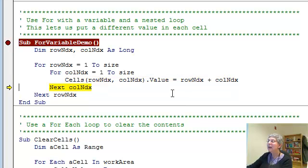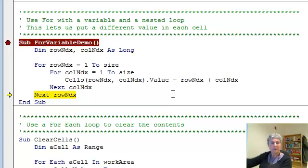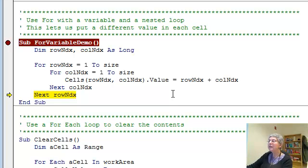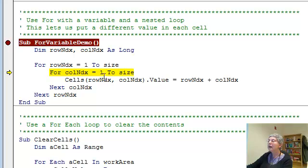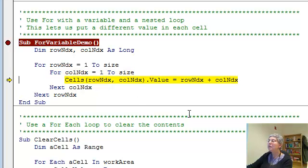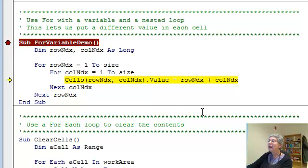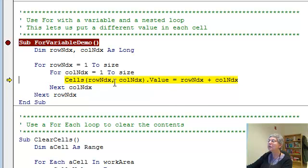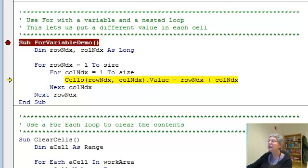That finishes that iteration of the inner loop. Then I go to the outer loop. And now, row index is 2. And column index is 1. I keep going. I do this 10 times for row 2. So, up to 2 and number 7, 8, 9, 10.